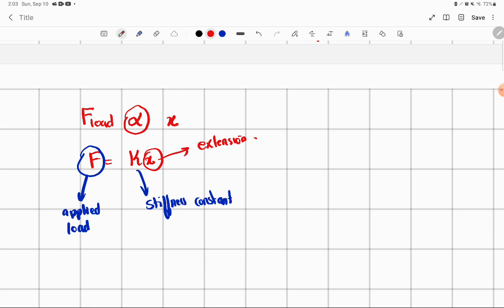The stiffness constant — the larger it is, the less extension there will be for the same load. It will be more stiff. If the stiffness constant is small, there will be more extension. We also call K the spring constant. So the spring constant and stiffness constant are the same thing. If the spring constant is bigger for the same applied load, then we will have less extension.